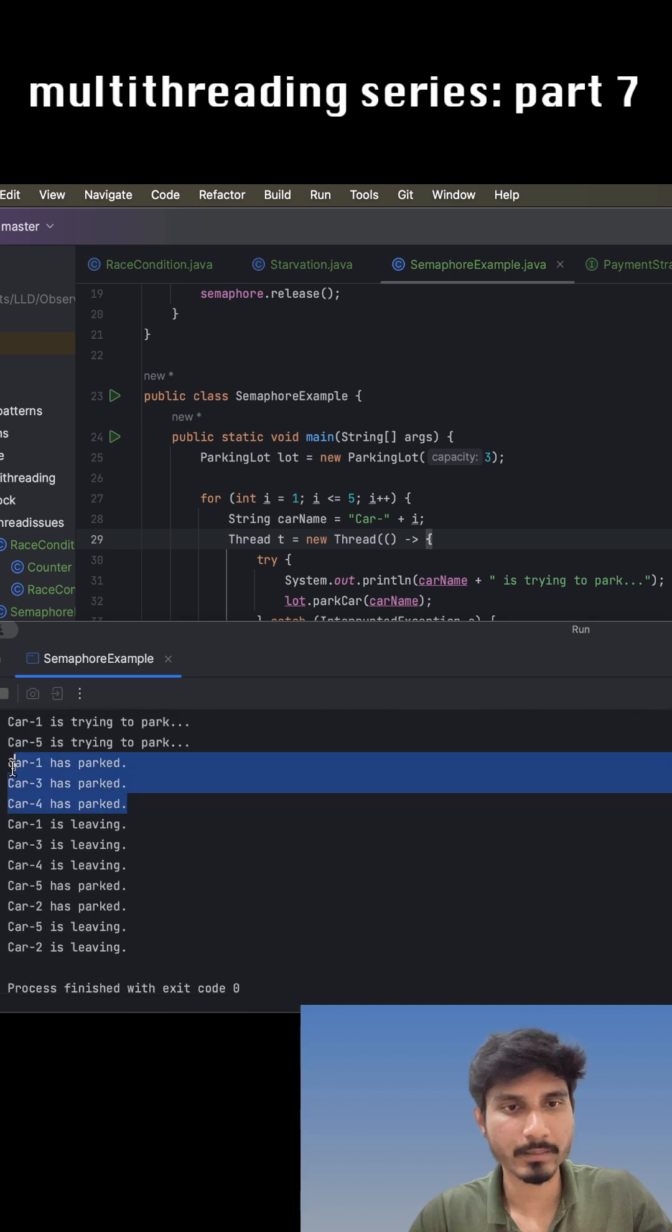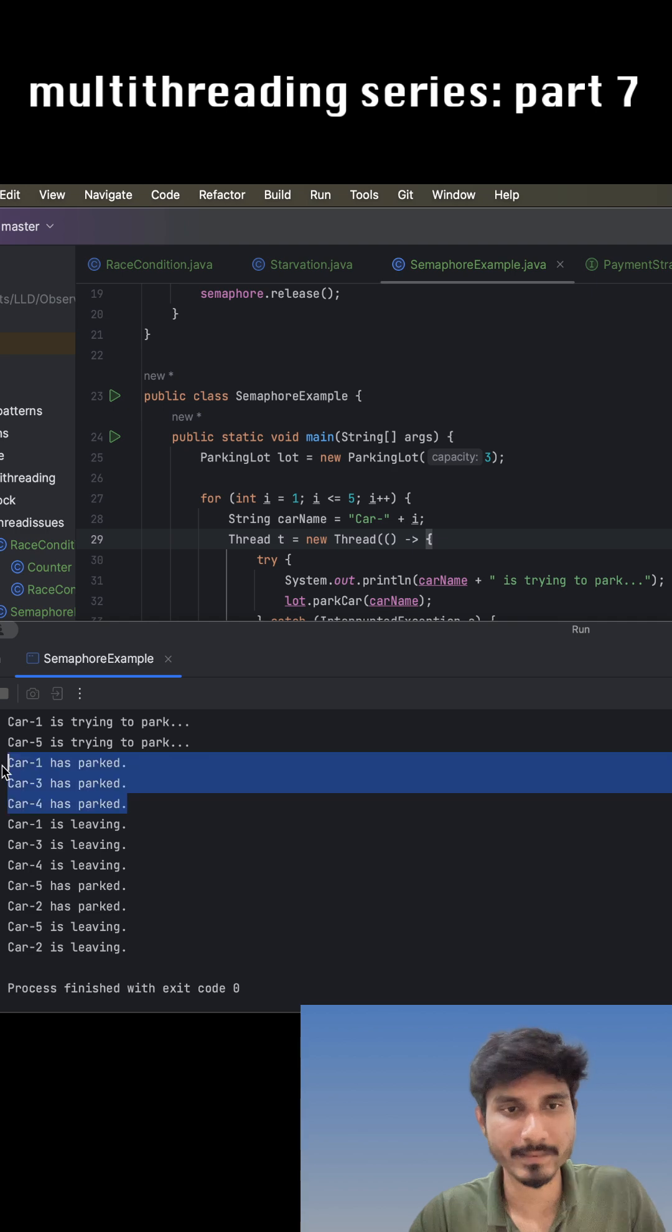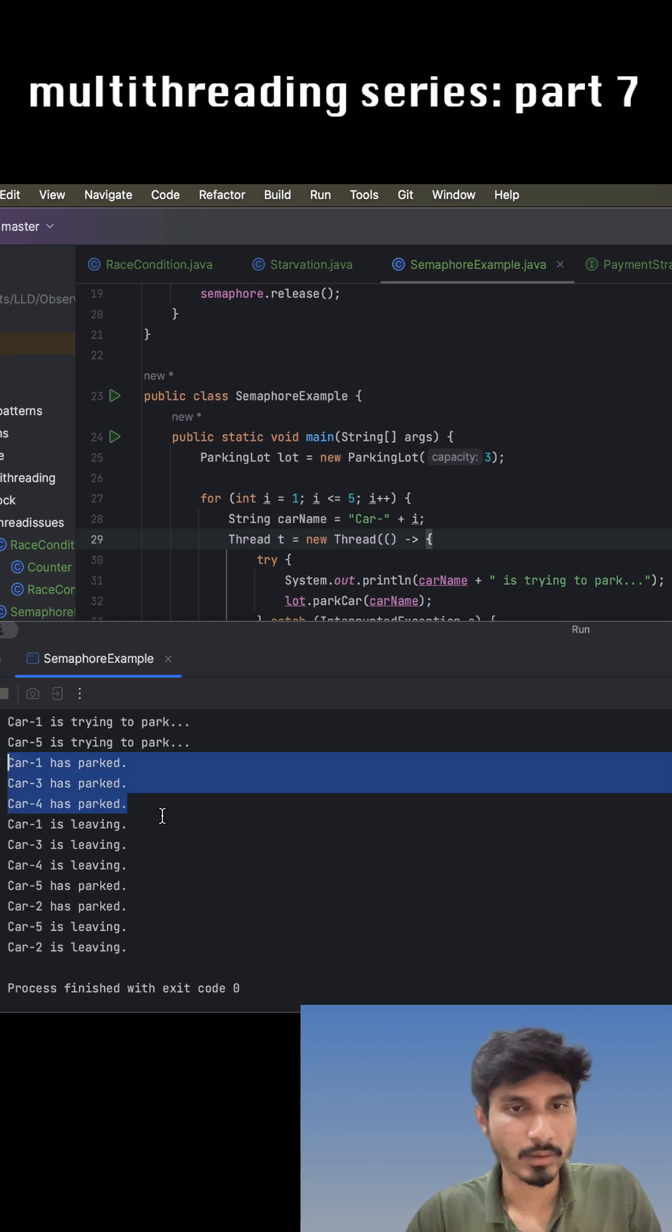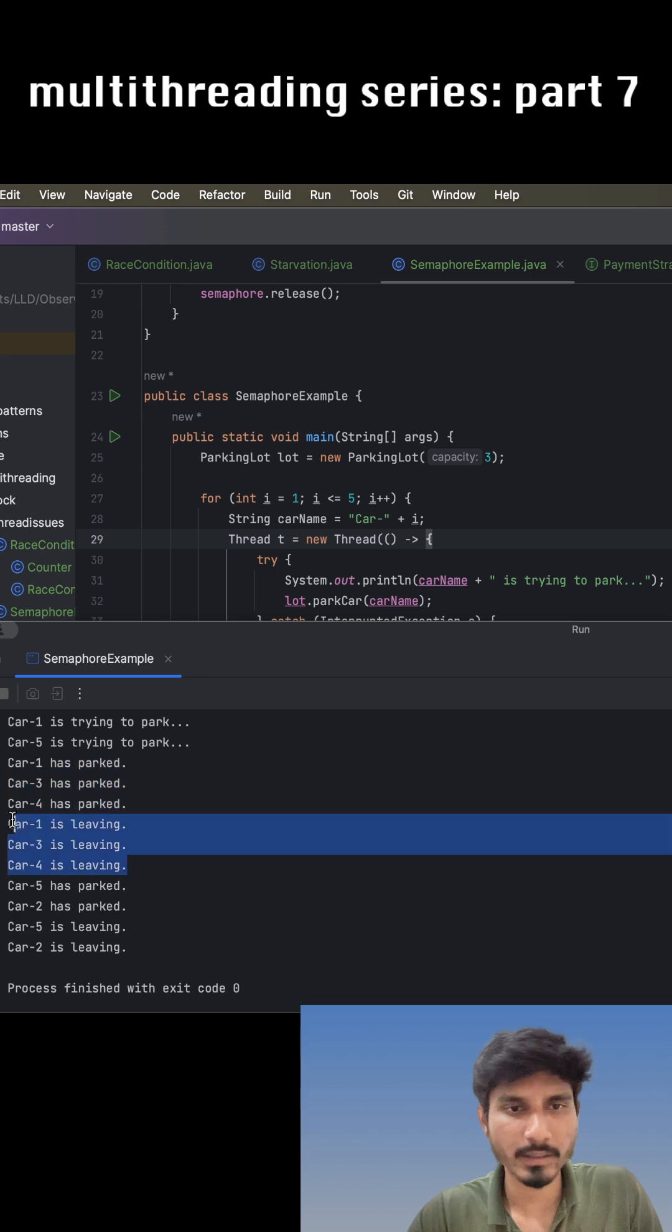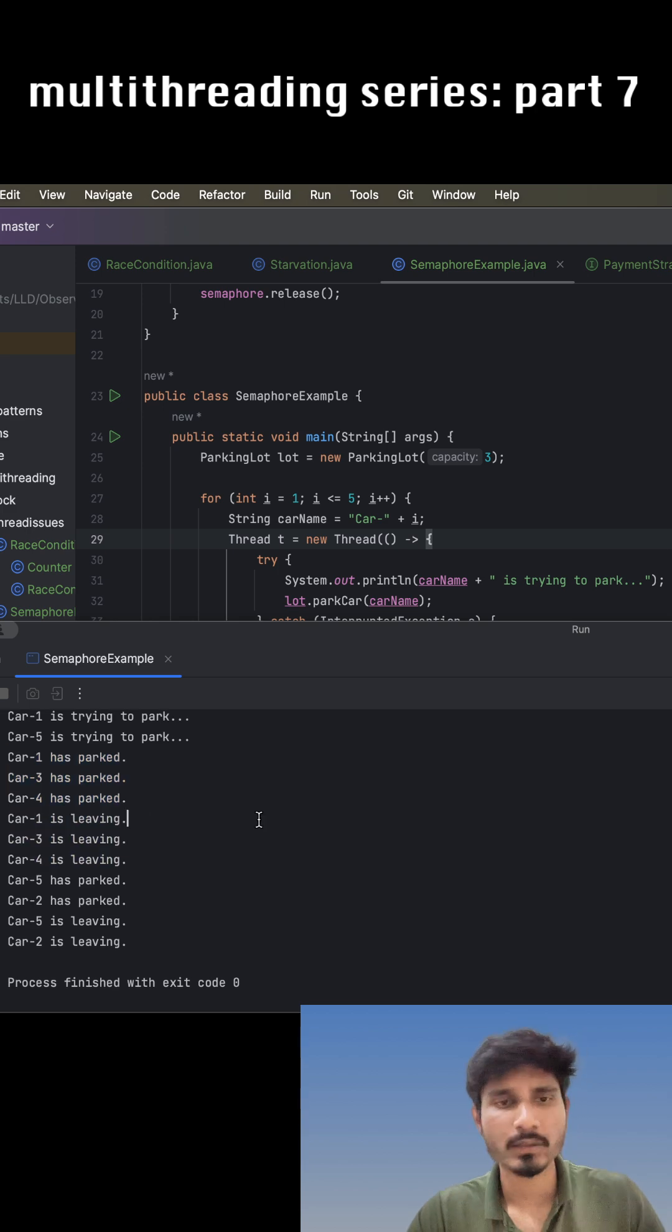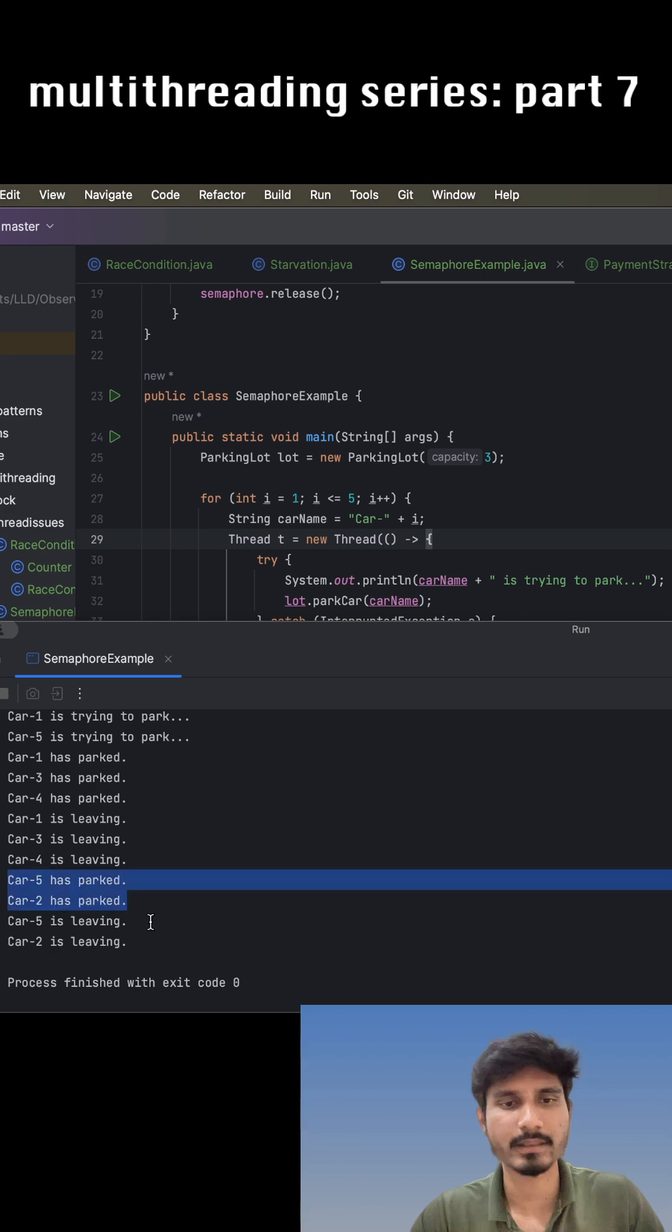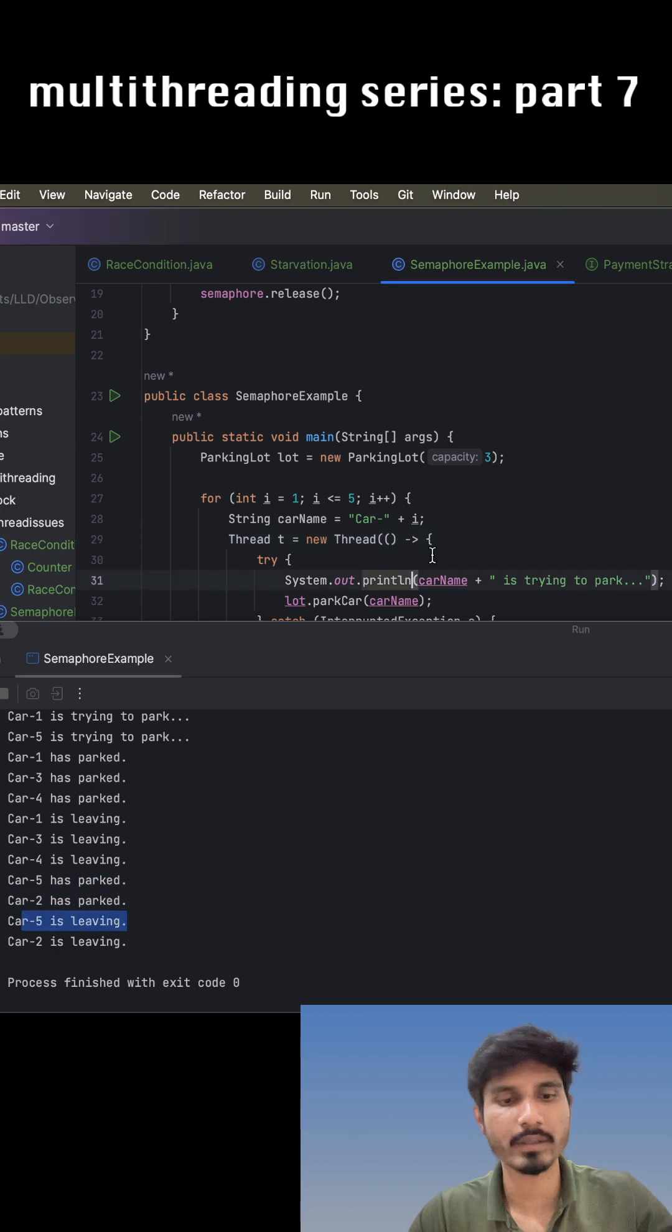The other two are waiting. That means three cars entered the parking lot area. Once any particular car leaves, others can enter the critical section. So car 5 and 2 enter this critical area, and once they are done, they leave. That's how we can use semaphore. More details we will see in the next video.